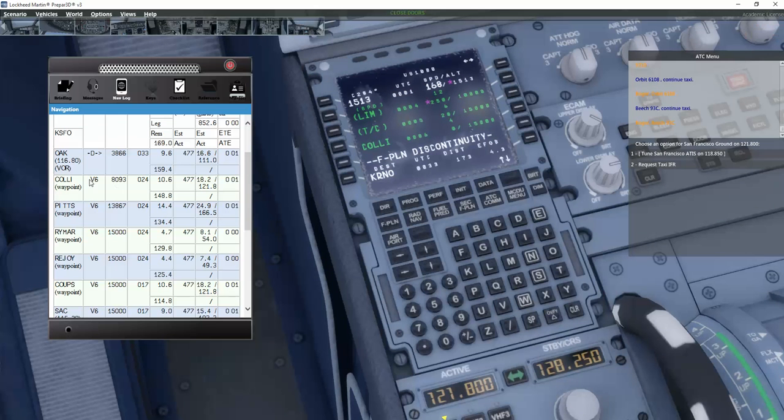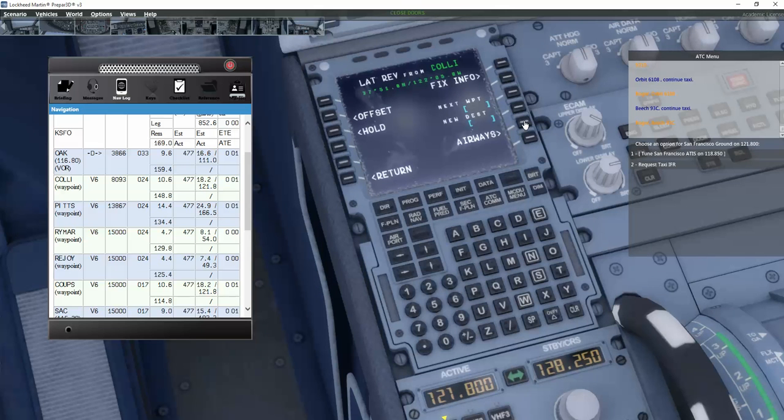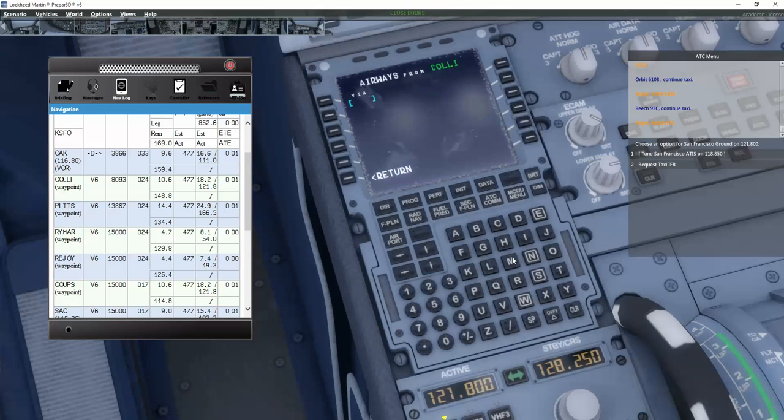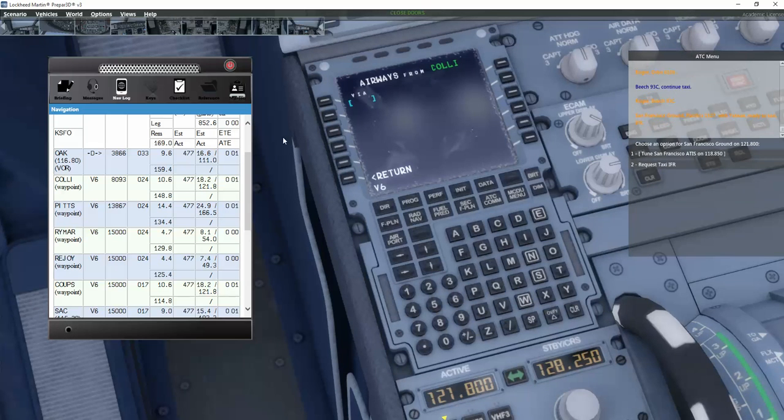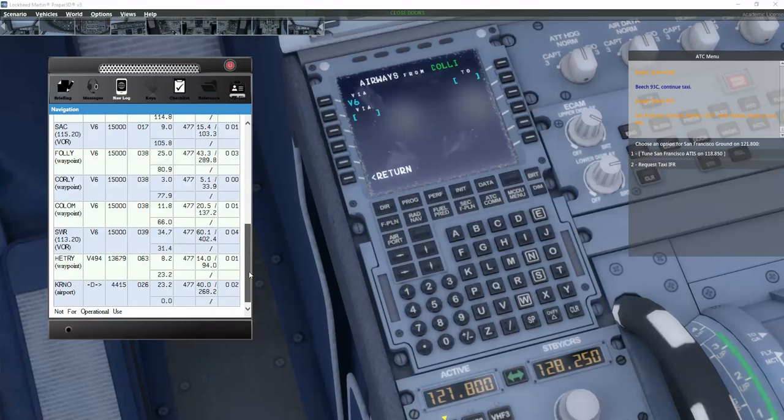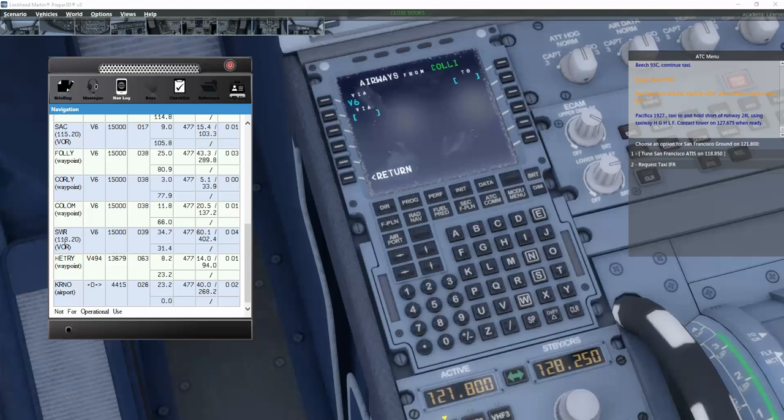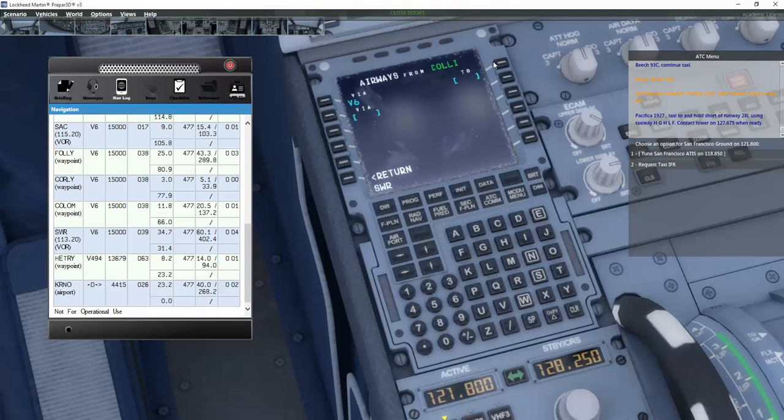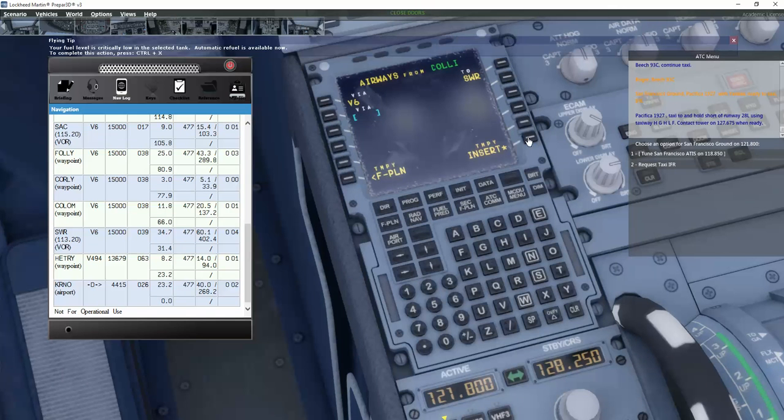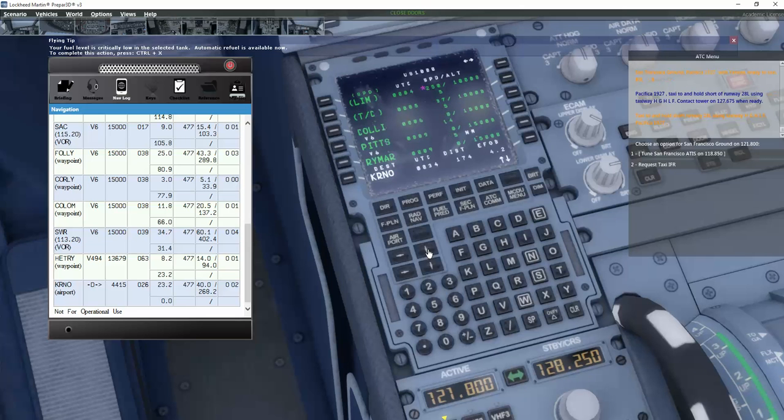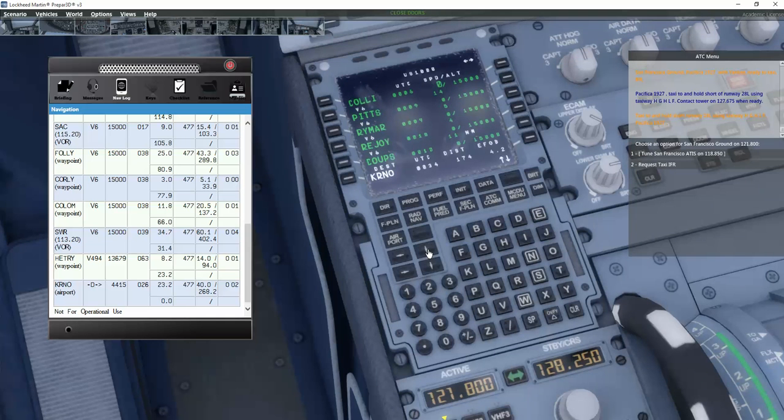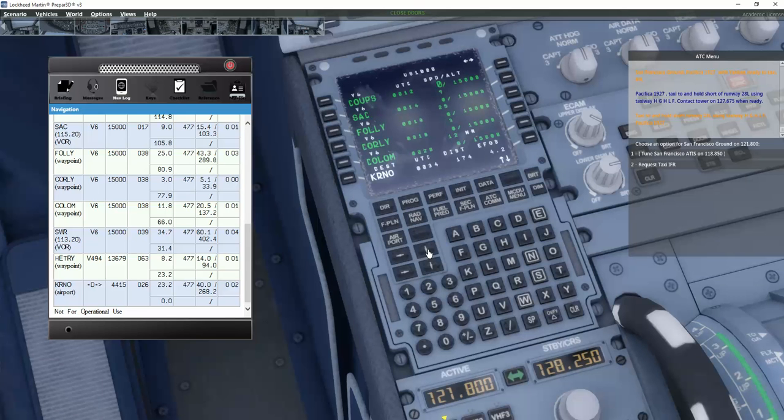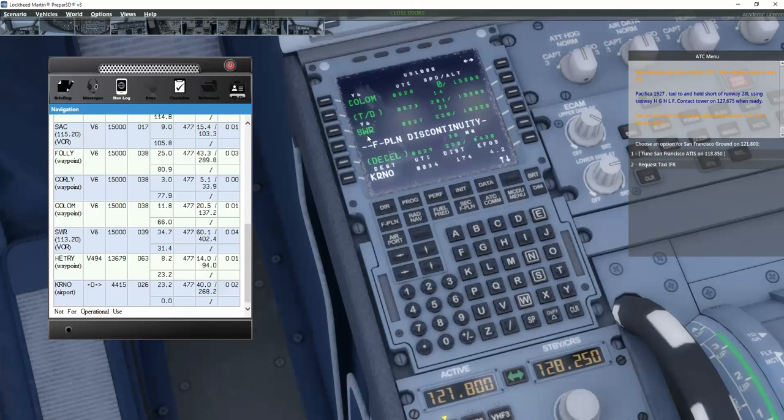Let's finish the MCDU. From Collie we are using airway Victor 6. I click on Collie. I click on Airways. I click on Victor 6. And we actually follow Victor 6 all the way down to Sierra Whiskey Romeo. There we go. And insert. Now you can see it actually automatically puts in all the waypoints on the route all the way to Sierra Whiskey Romeo.